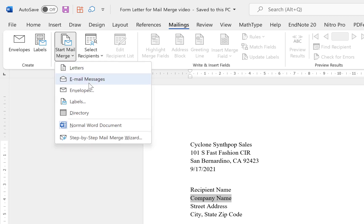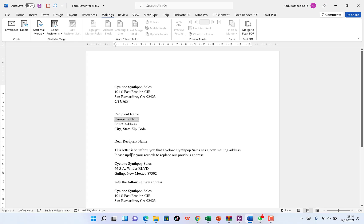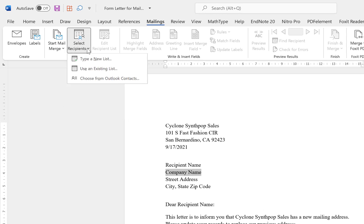The options include letters, email messages, envelopes, labels, directory, and more. For today we want to send a simple letter, so we select 'Letters.' Once we select Letters, it starts the mail merge on letters. Next, we select the recipients — click on the 'Select Recipients' dropdown.